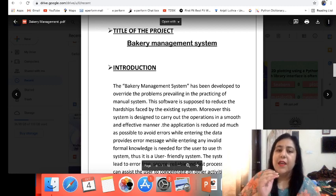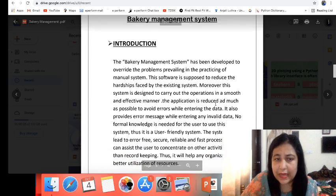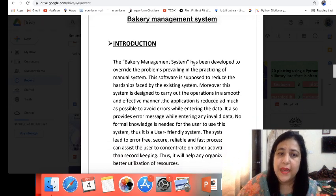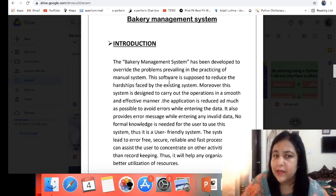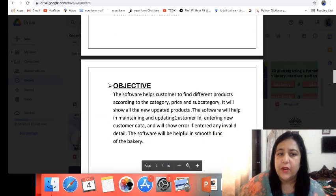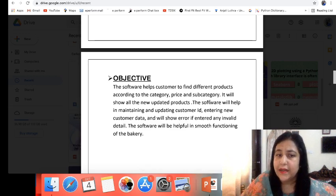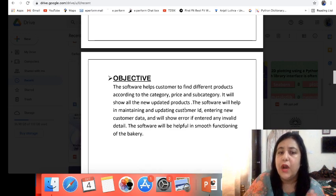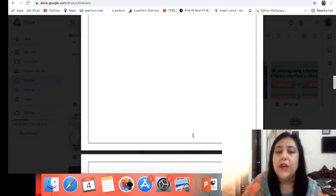As I have told you many times, you need to explain the introduction of the project — why do we need it? The bakery management system has been developed to override the problems prevailing in the manual system. The objective is that the software helps customers to find different products according to category, price, and subcategory. It will show all new updated products and helps you to manage the customer's details.